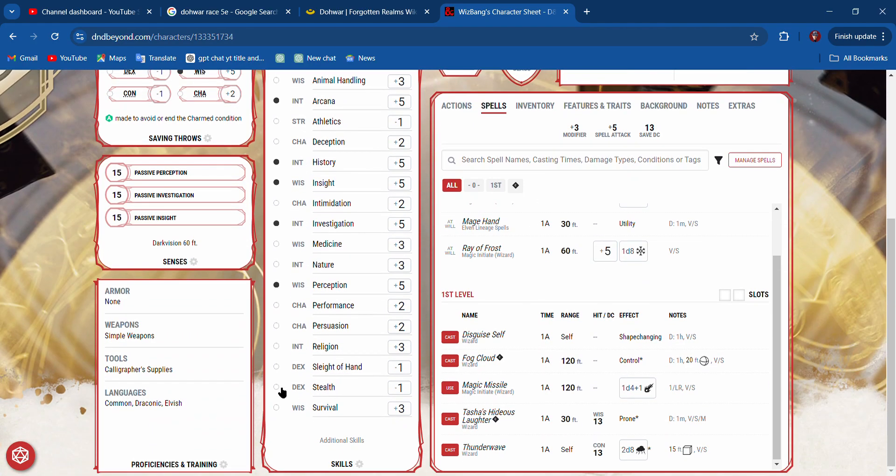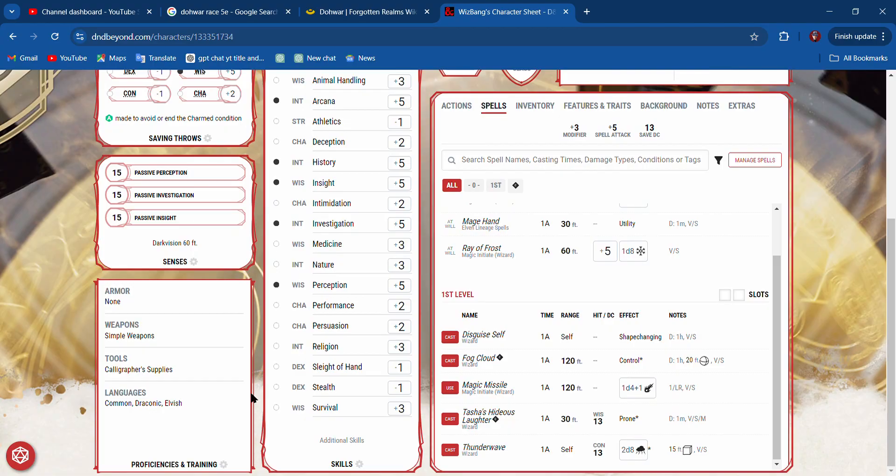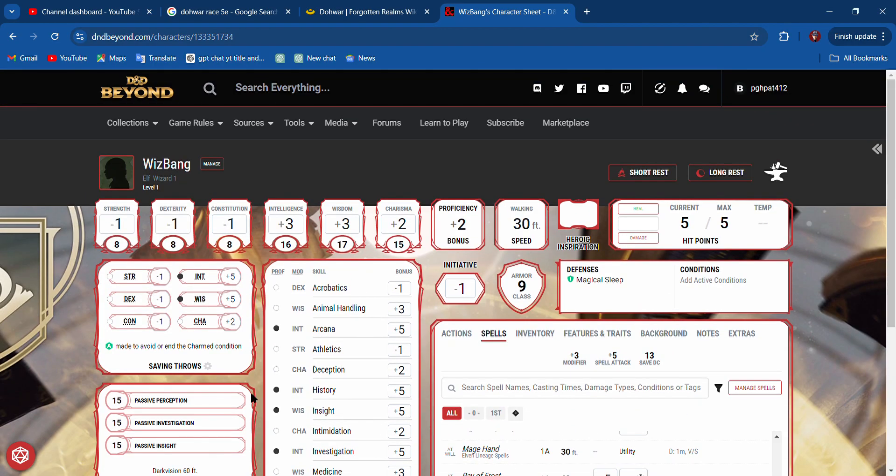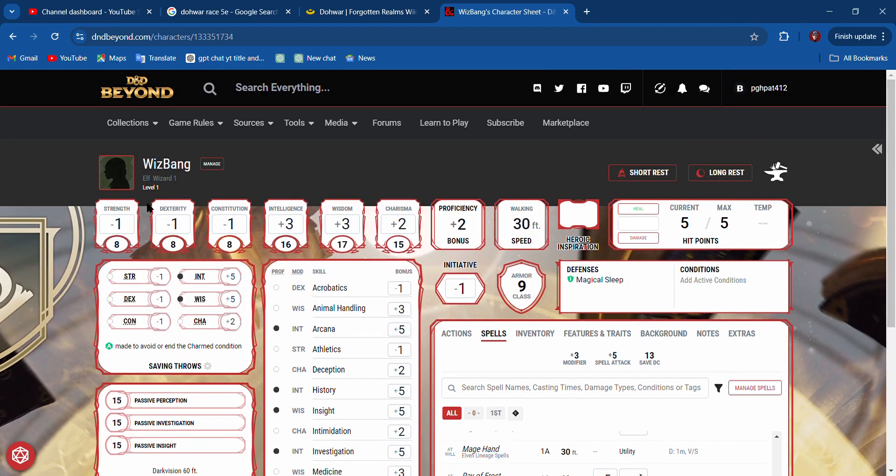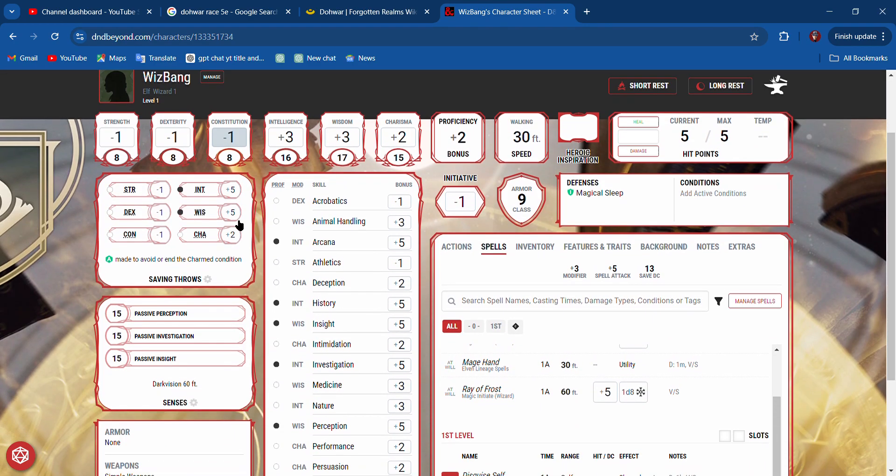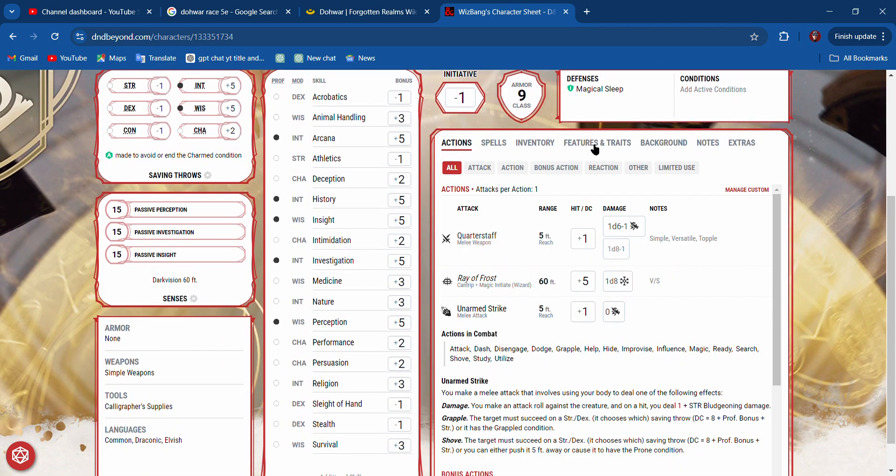We have defense against magical sleep. That's because we're an elf. This is very useful. You can even print these out as well. Basically, that's an elf wizard we just created on D&D Beyond.